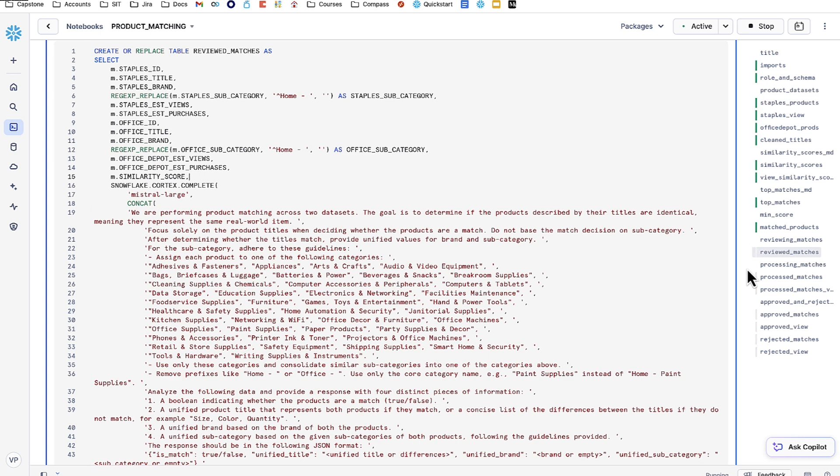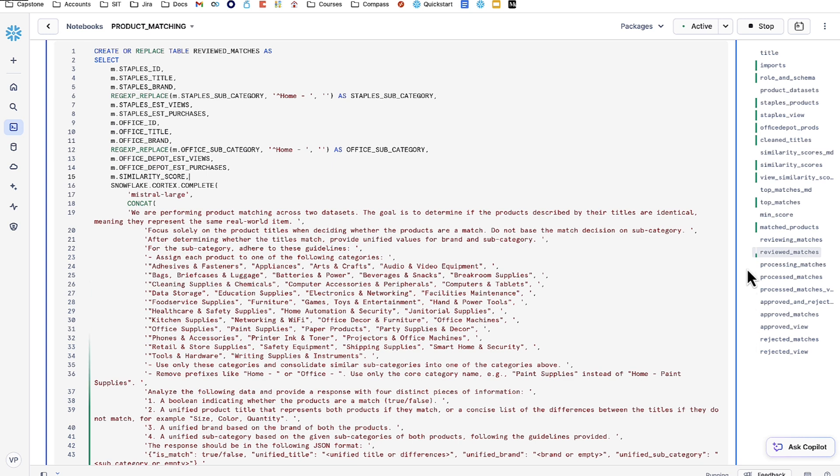One is to return a boolean indicating whether matches are true or false, approving or rejecting matches by itself. The second is deterministic on whether the match is approved or not. If it is approved, it gives us a unified title of the two products. If it's rejected, it gives us a list of the differences between the two products.